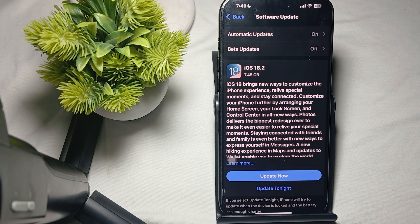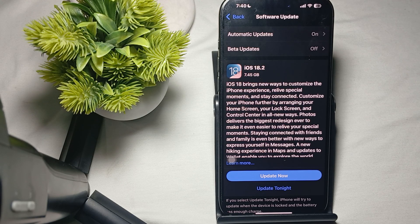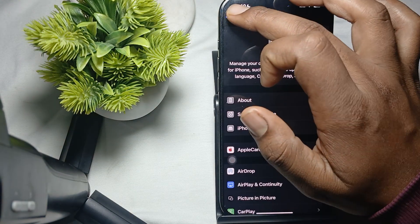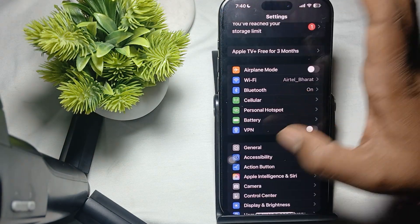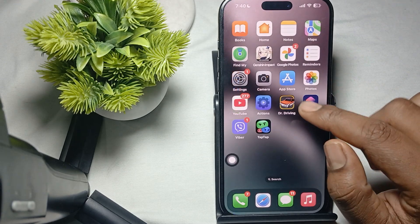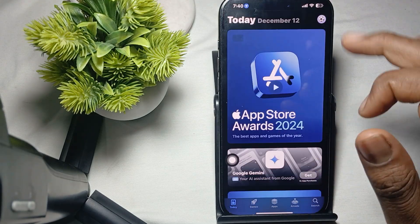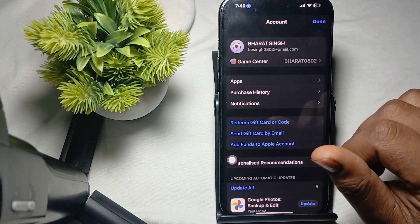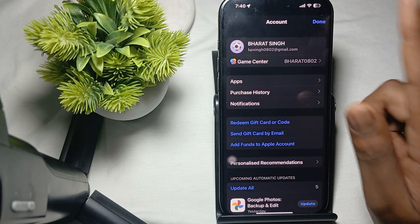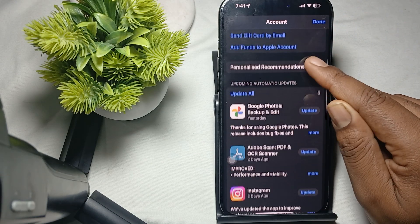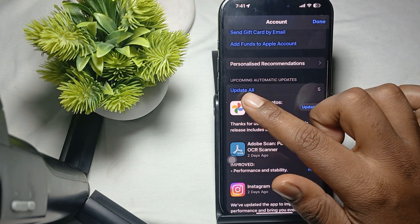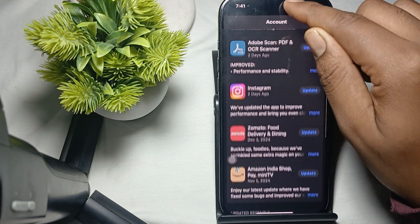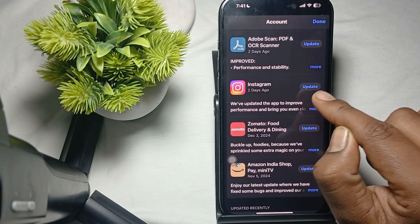First of all, check for updates. Make sure your application is always up to date. For updating, first open your App Store. In the App Store, you see the option of your profile icon. Go to the profile icon and here it shows all the updates. If your phone shows the update like this, just update it quickly.